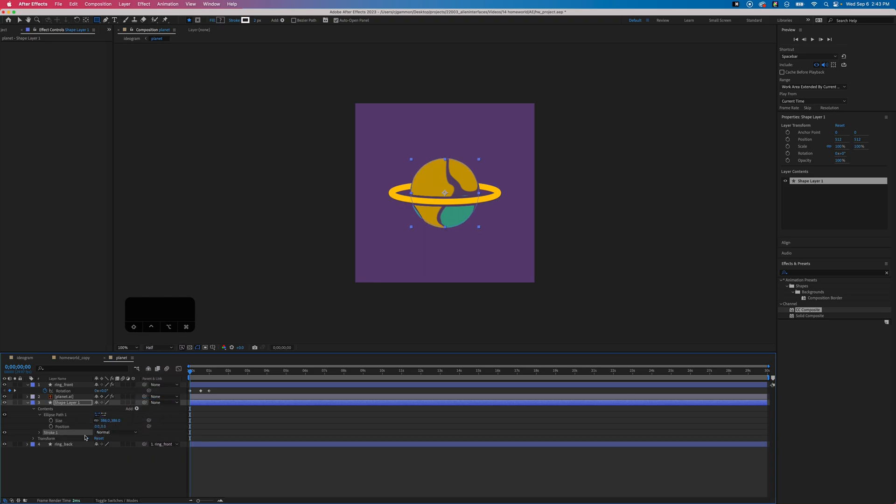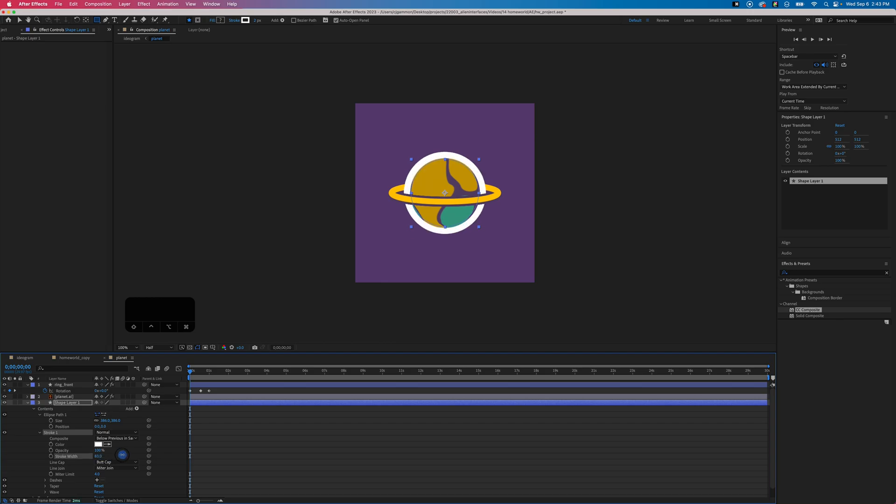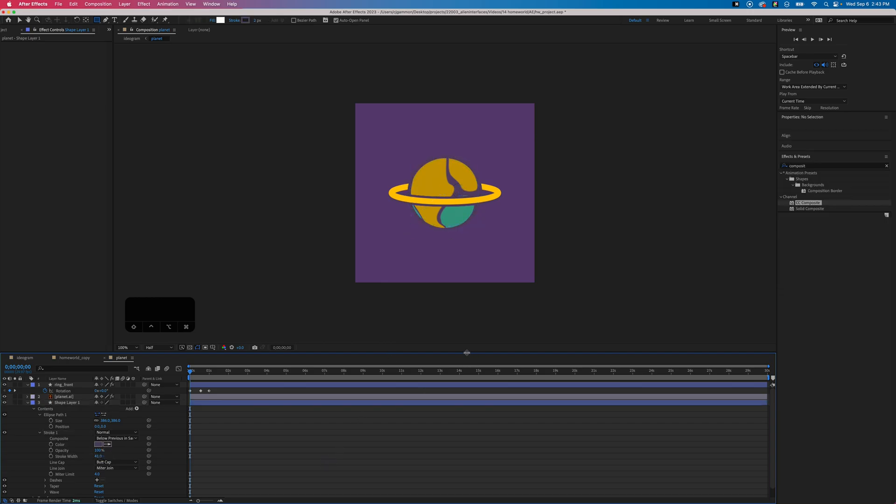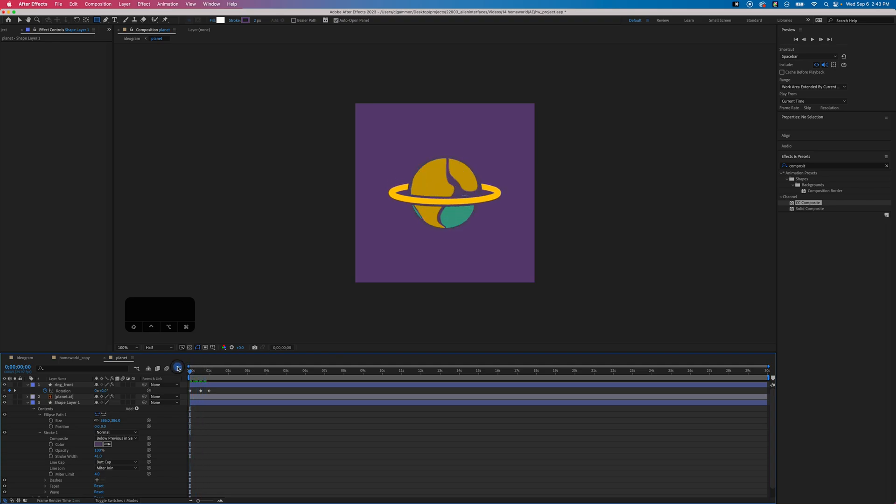Then we simply resize the stroke to match the border that we have on the ring and use the color picker to choose the background color purple. Then we have our animated globe.